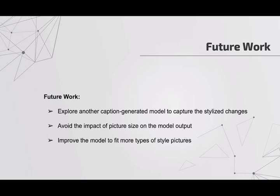These are the references related to our work. Thanks for listening. If you are interested in our project, we can discuss it further. Thank you.